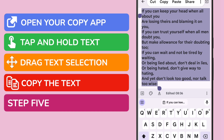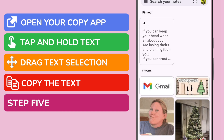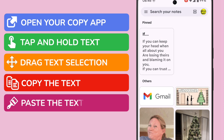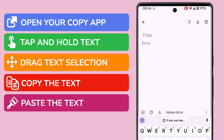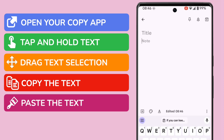Let's now move on to the last step of this guide and paste the text we copied. I'm going to open a new blank note in Google Keep, but you should open the app you want to paste your text into. You'll see that the clipboard text we copied has come with us, and you can just tap it once to paste the text.